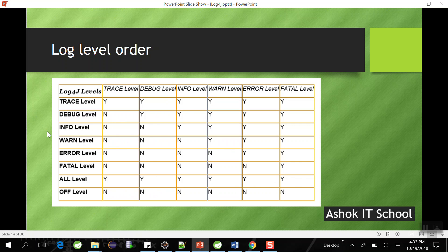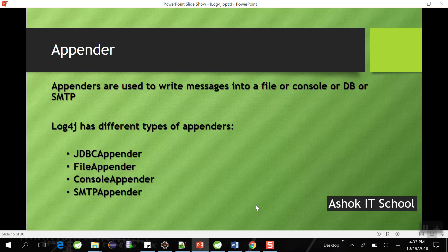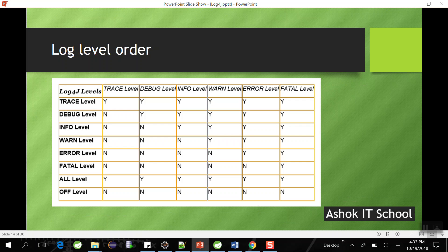Log level order is very important. Based on the level set, it decides what messages are stored in the destination. To stop all levels use OFF; to enable all levels use ALL. To print only critical and blocker messages, set the level to ERROR — then ERROR and FATAL will print. The key takeaway: whatever level you set, from that level all higher levels are going to print.